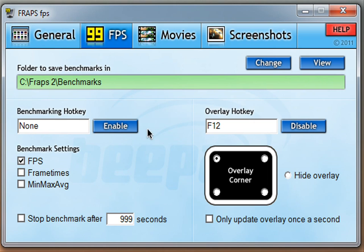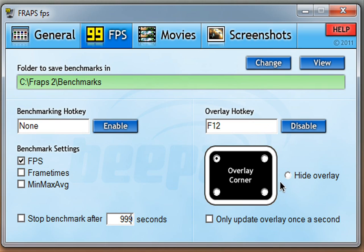Go to FPS. This should be disabled. That should be enabled. The overlay corner doesn't really matter, but I'm going to put it up here on this side.